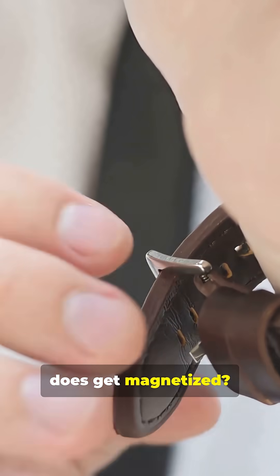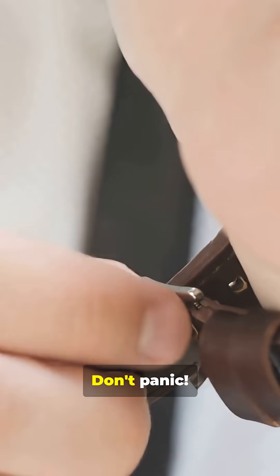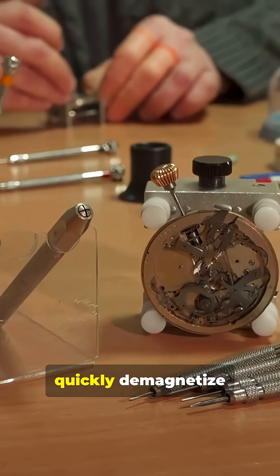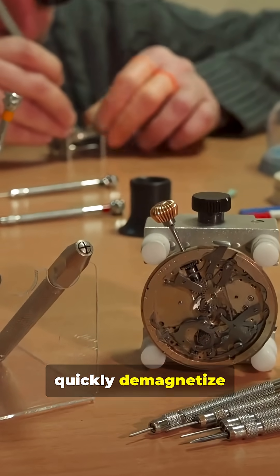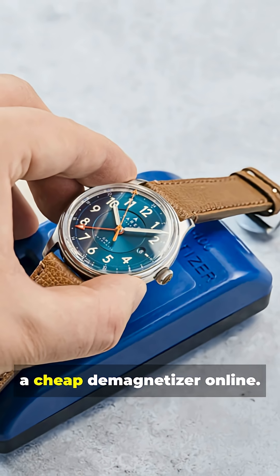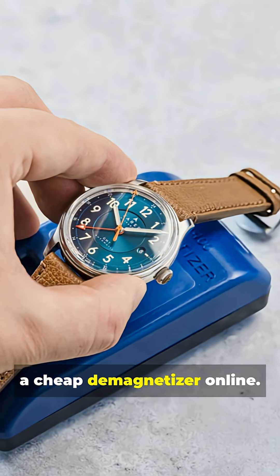And if your watch does get magnetized, don't panic. A watchmaker can quickly demagnetize it with a special tool, or you can buy a cheap demagnetizer online.